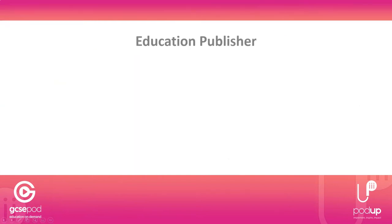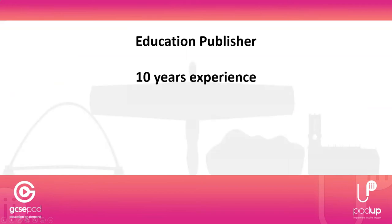We're an education publisher based in Newcastle-upon-Tyne with over 10 years of experience reducing teacher workload and supporting students to reach their potential.